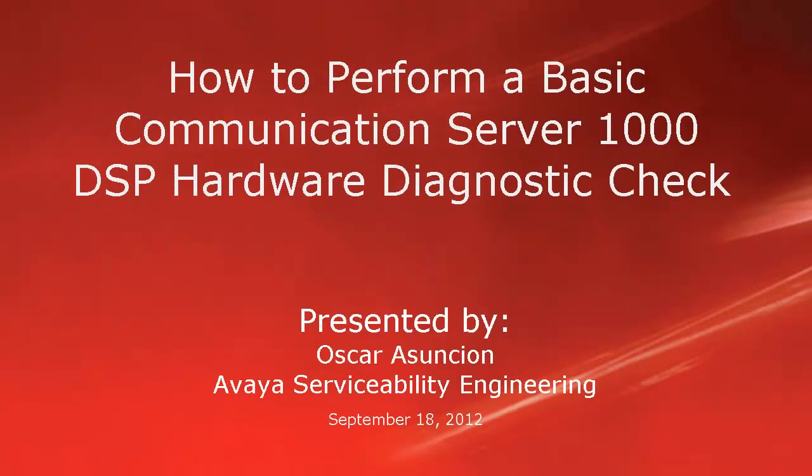Hello, my name is Oscar Assuncion with the Avaya Serviceability Engineering Team. This video describes how to perform a Basic Communication Server 1000 Digital Signal Processor Hardware Diagnostic Check, testing for any hardware failures.